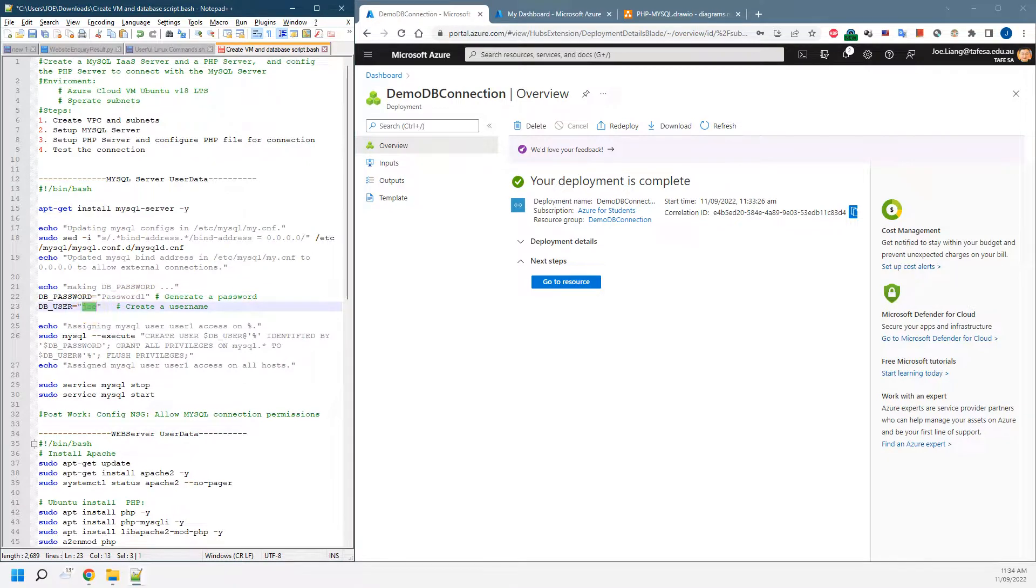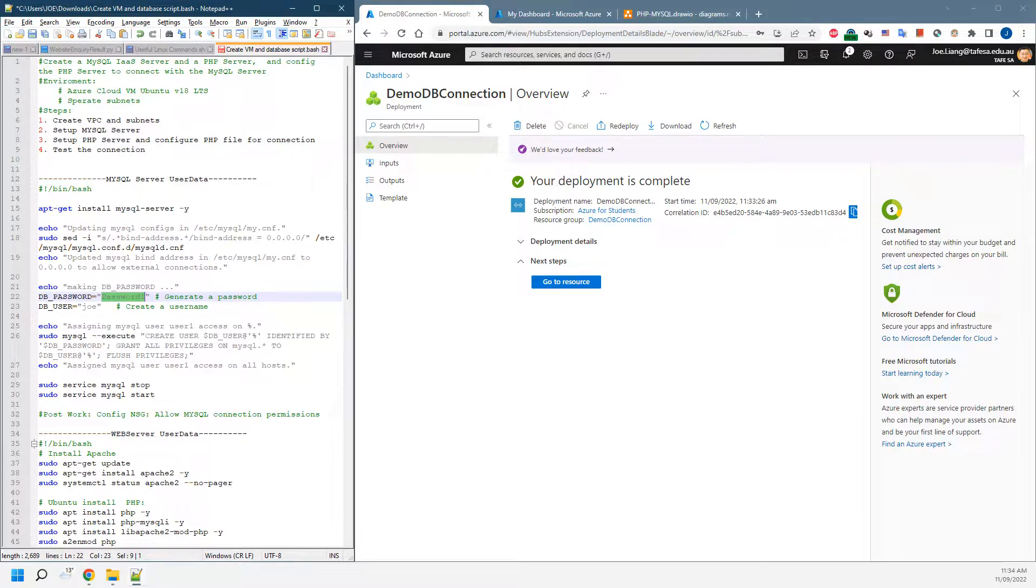Then we're going to create the password and the username. In this case, you can name it as your own name or password. I'm just using an easy name and password for demo purposes. Then we'll be creating that user with the password and give the permissions for us to remotely connect.